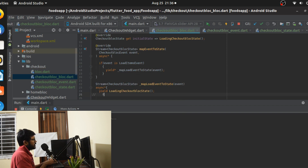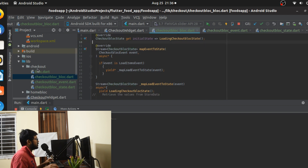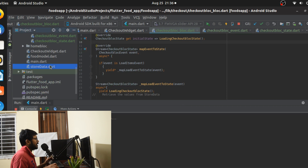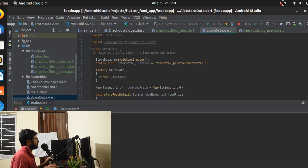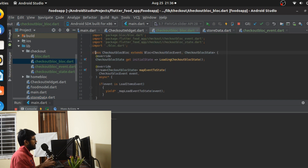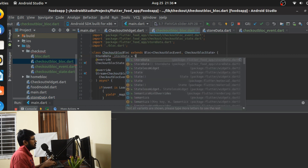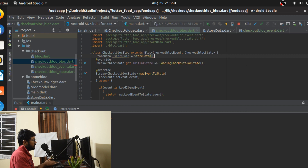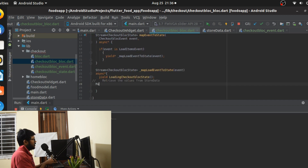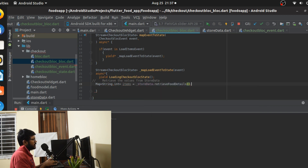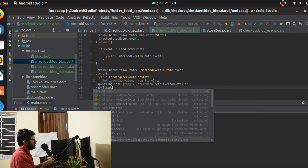Next is the logic — we have to retrieve the values from the StoreData. The idea is to retrieve data from the StoreData class, which is nothing but a simple singleton class for storing our data. Back in the BLoC logic, we create a singleton: storeData equals StoreData instance. Then we retrieve: items equals storeData.retrieveFoodDetails.